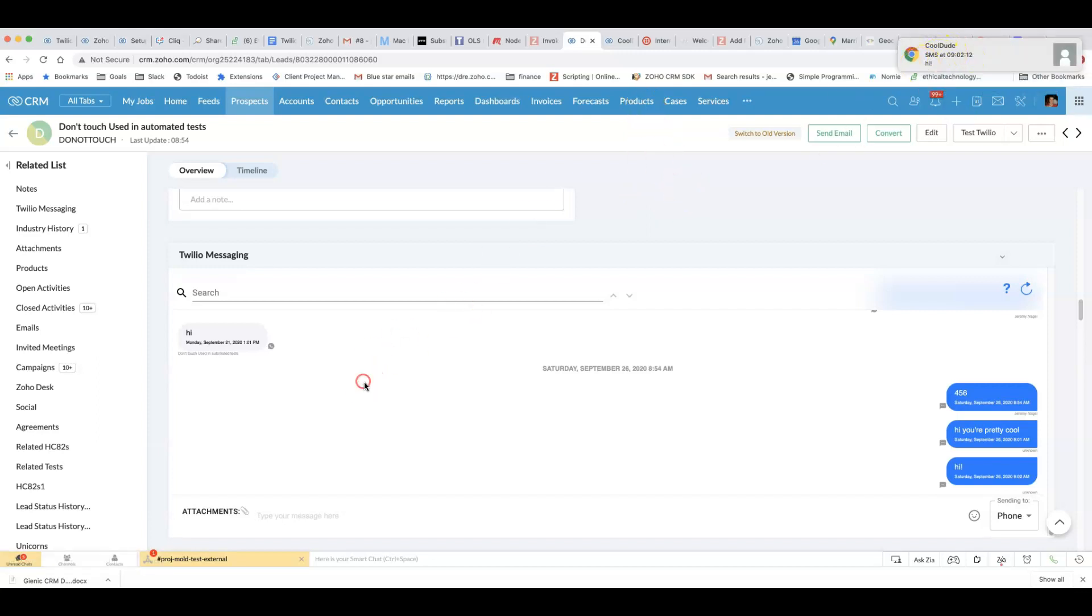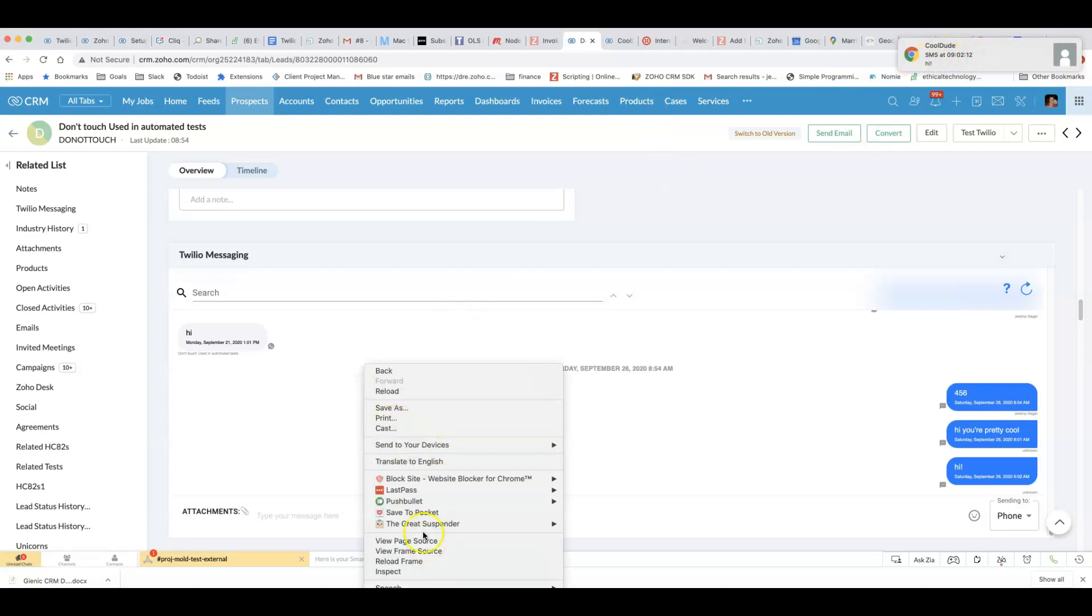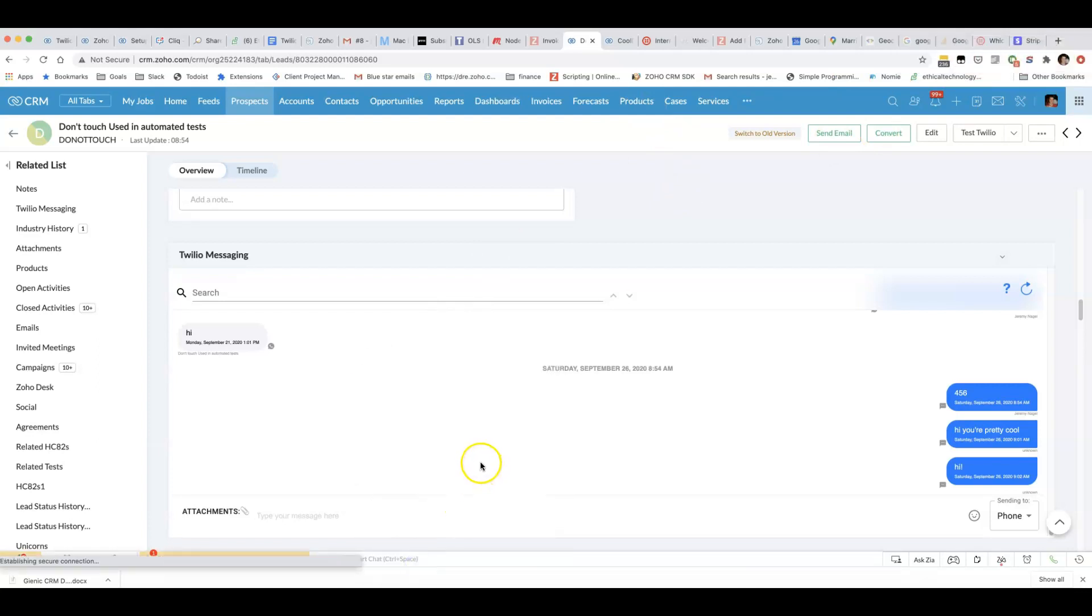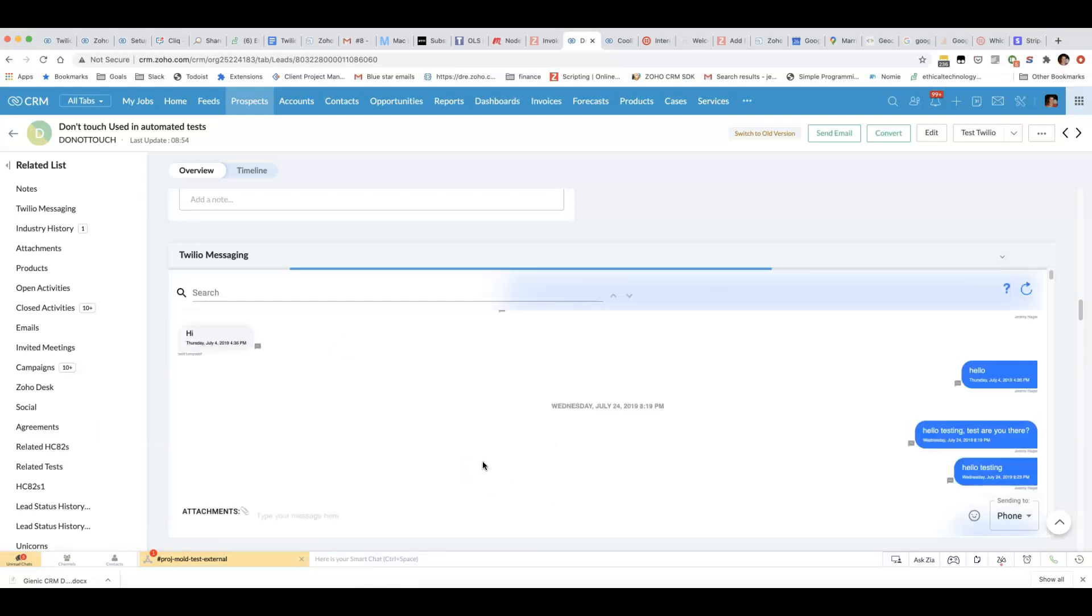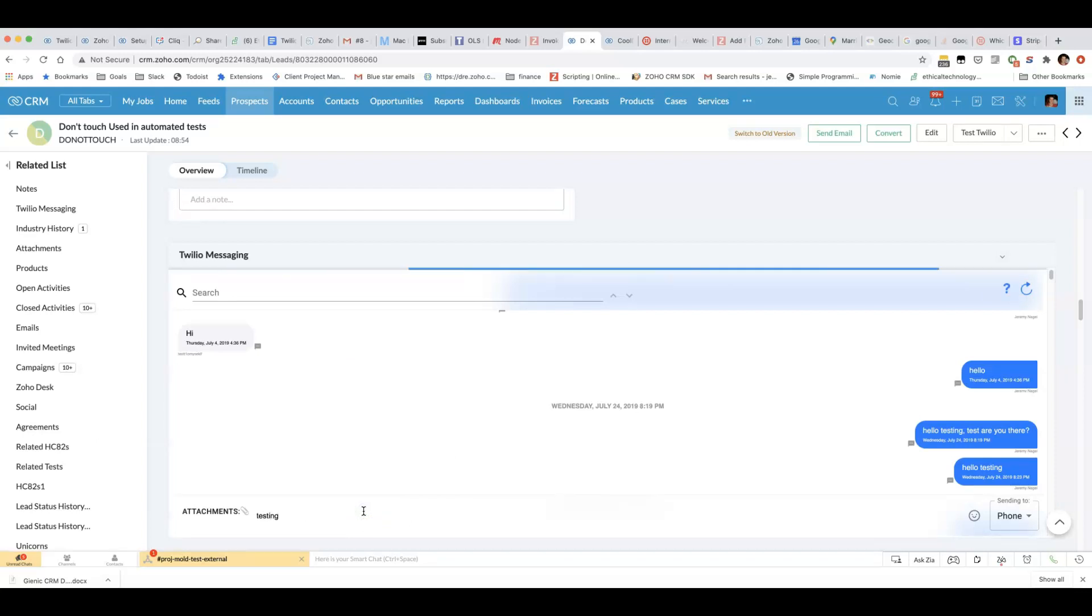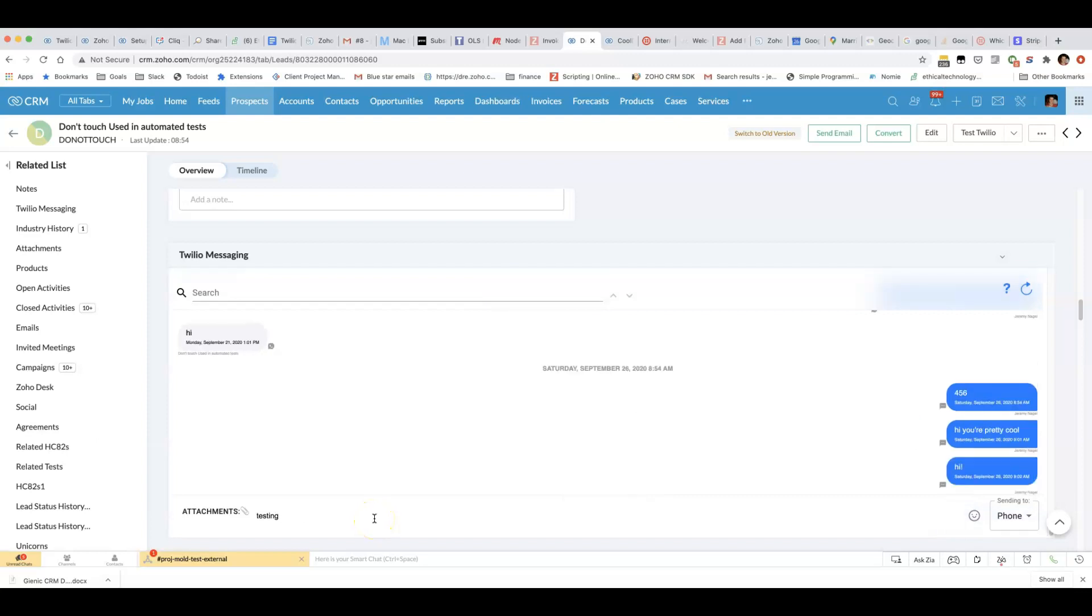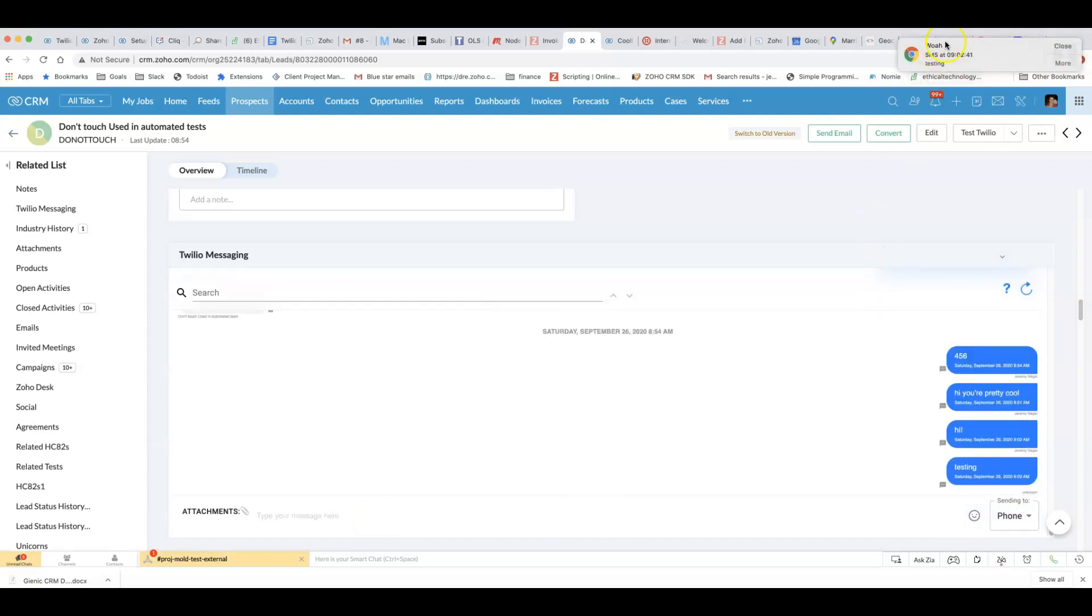I have to reload the page before that will update. Let's show you that I can easily use a different from name. Yeah see, uses what I put in here.